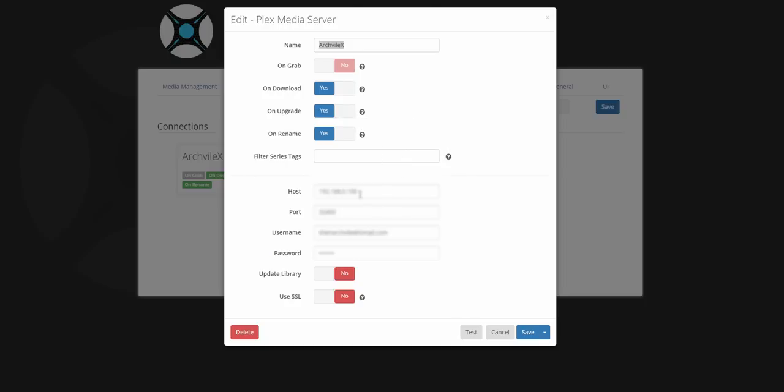And in host, you put the IP of the server, the Plex server. Then you put the port. By default, this is the port that Plex connects to.